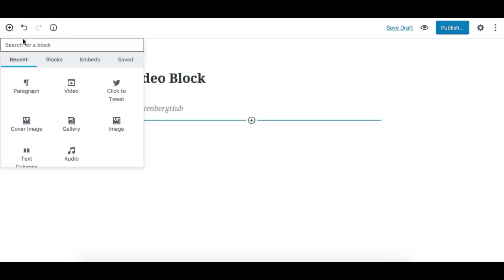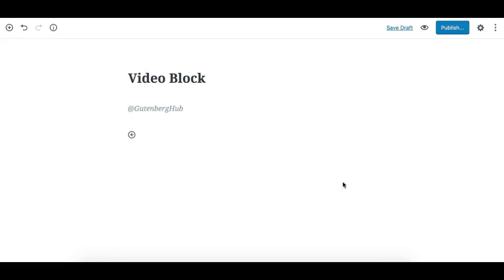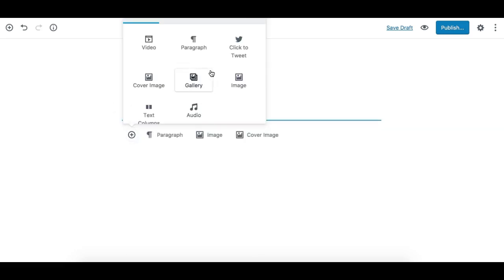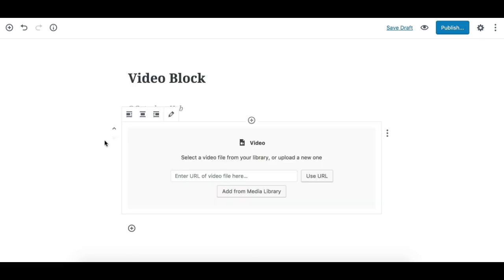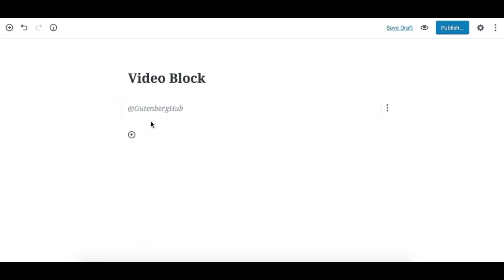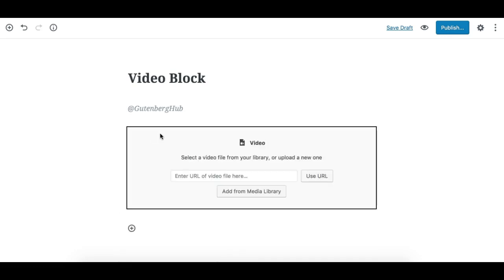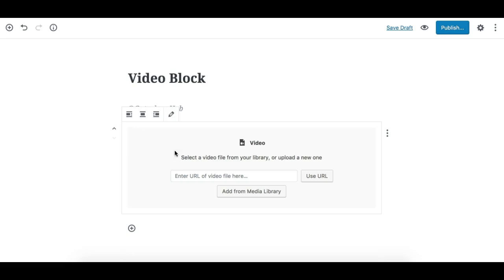You can click from here and search for the video block and click it. Or you can click this plus icon and search for the video block. Or you can take the paragraph block, start typing with forward slash, type 'video', and hit enter and the video block will get added.